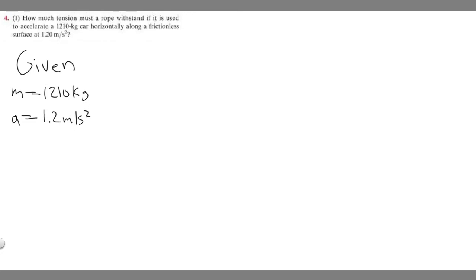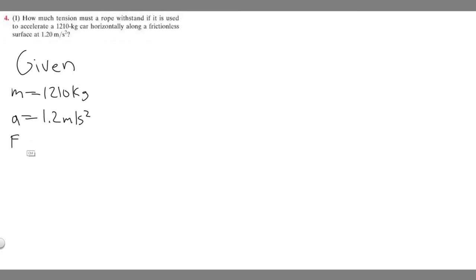They're asking how much tension, and you should know that tension is a force. So I'm going to denote it as F. We're trying to find this force which is tension, so we'll say F equals question mark for now.